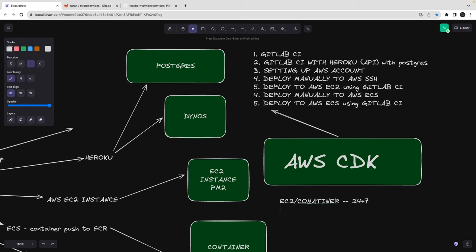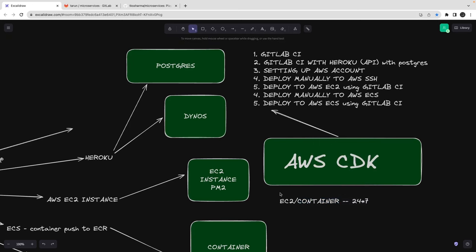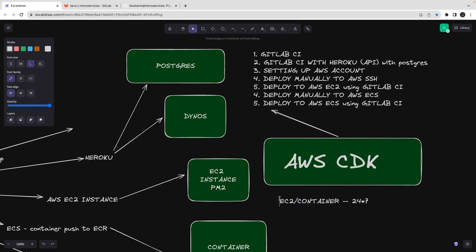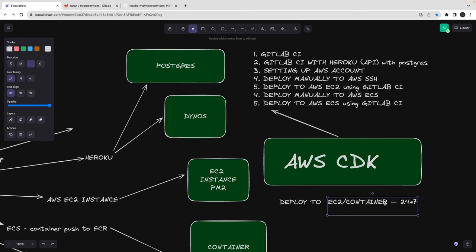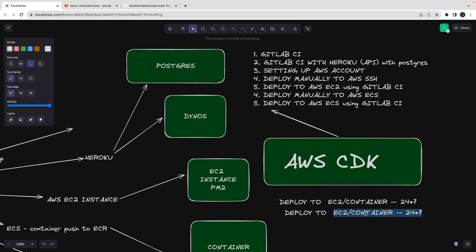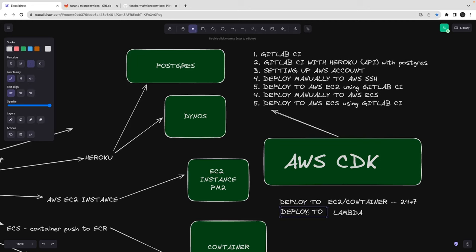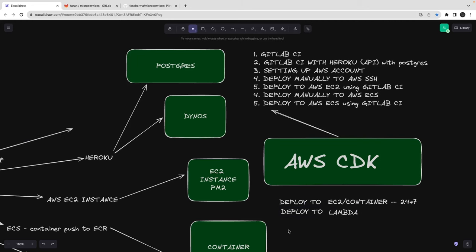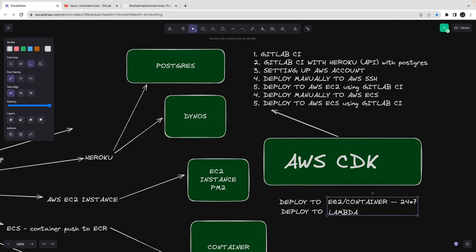We'll also cover deploying to Lambda, which runs only when needed — it's not up 24/7. On Heroku, Lambda isn't supported, so we'll use dynos. On AWS, we'll see how to deploy to EC2, ECS, and as a Lambda function.